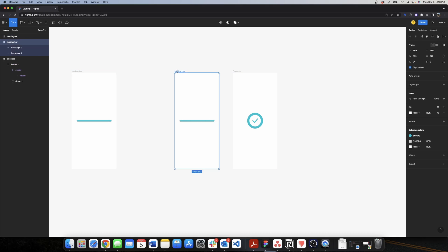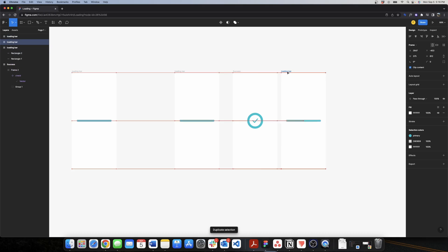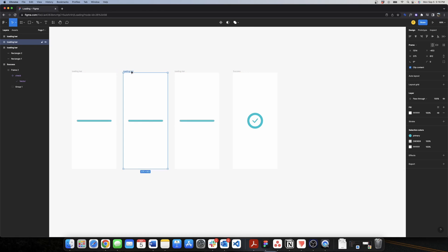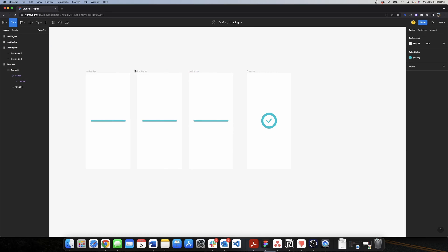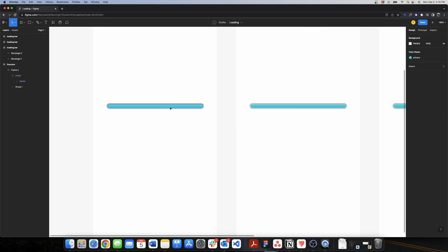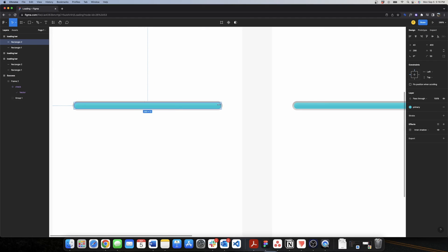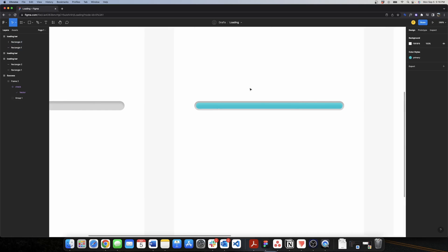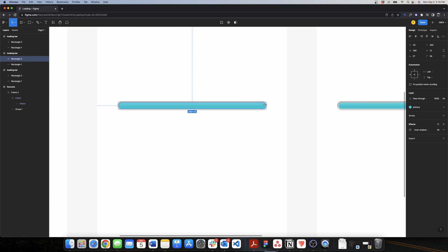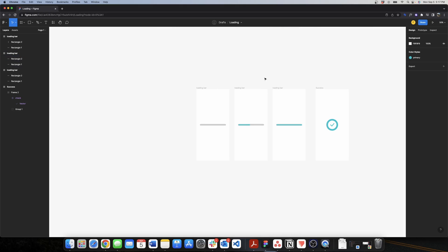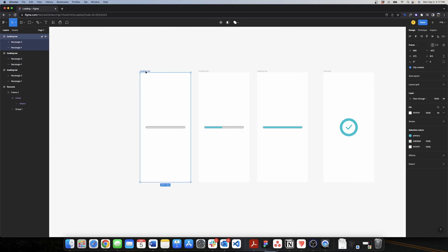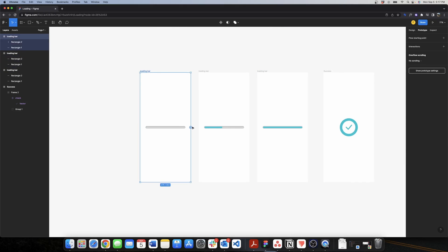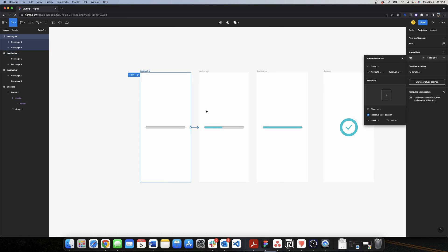Now we want to create the preview state of our loading bar, and I'll also have a mid state so the animation looks like it has paused in the middle — imitating a real loading bar. For the preview state we want the width to be as small as possible, and for the mid state we want it to be around the middle.